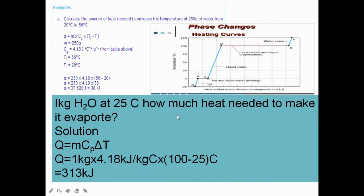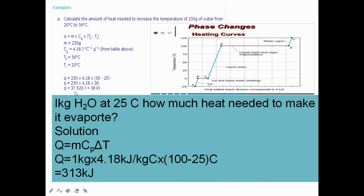A simple example: if you have 250 grams of water and want to heat it from 20°C to 56°C, how much heat is needed? Apply Q = m·cp·ΔT, where m = 250 g, cp = 4.18 J/(g·°C) (or 4180 J/(kg·K)), and ΔT = 56 − 20 = 36°C. Be careful about units. Note that ΔT in °C equals ΔT in K since it is a difference.